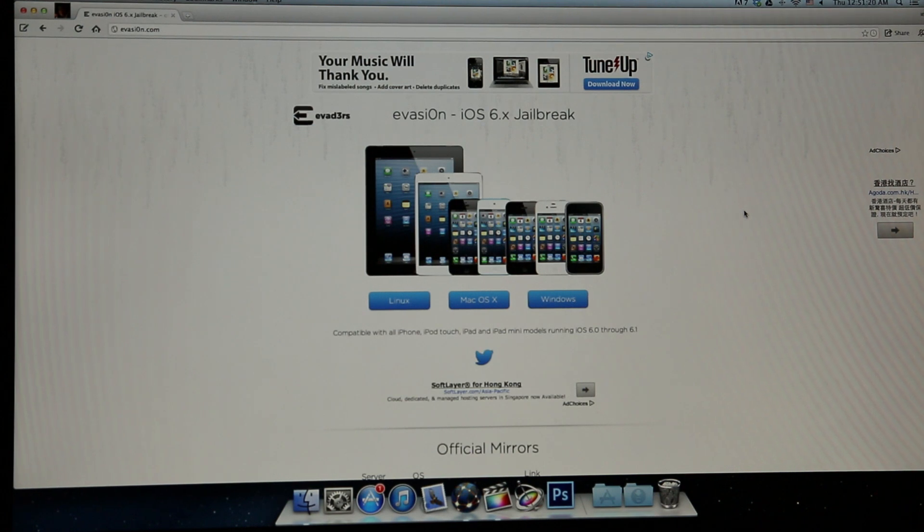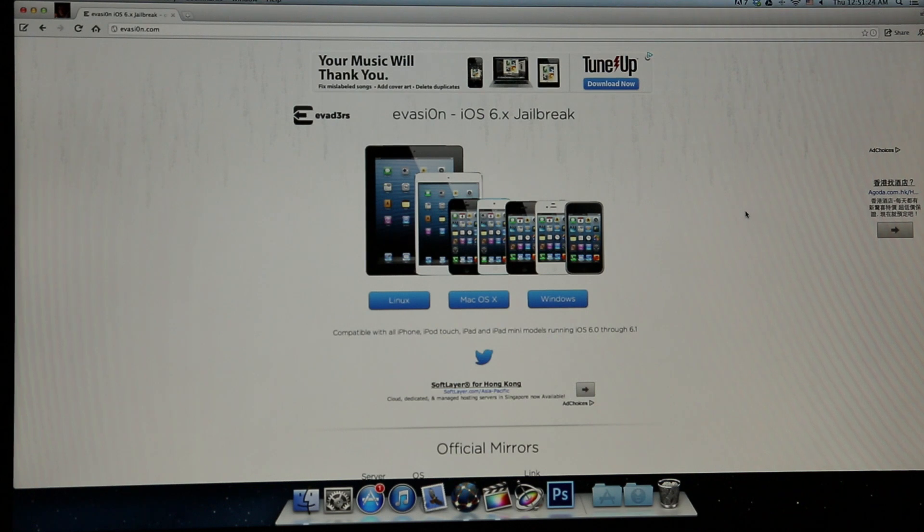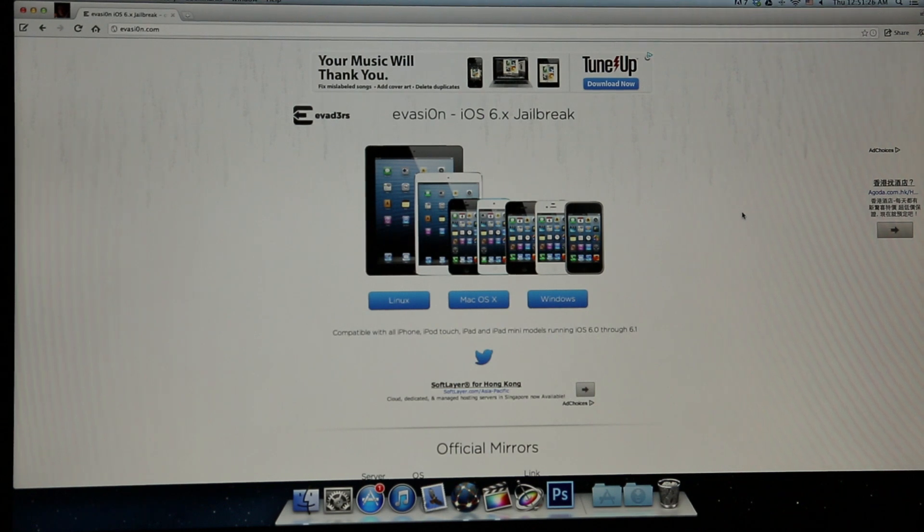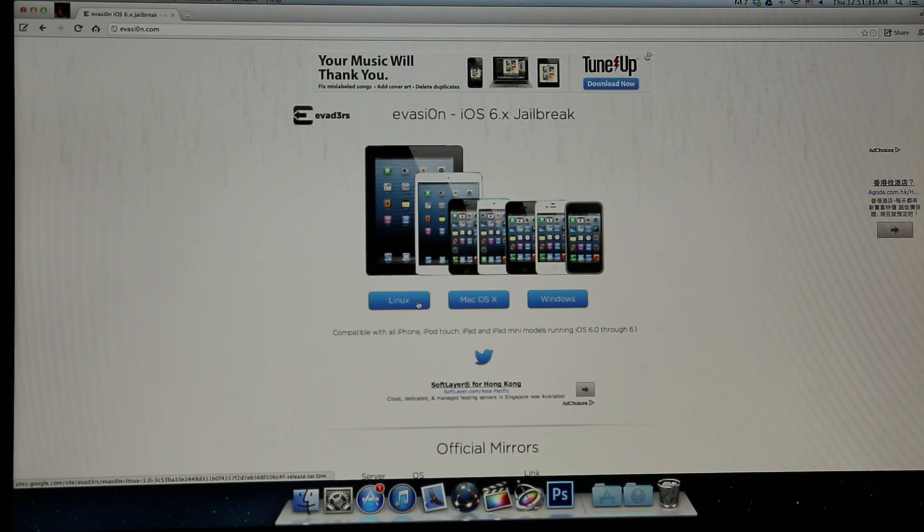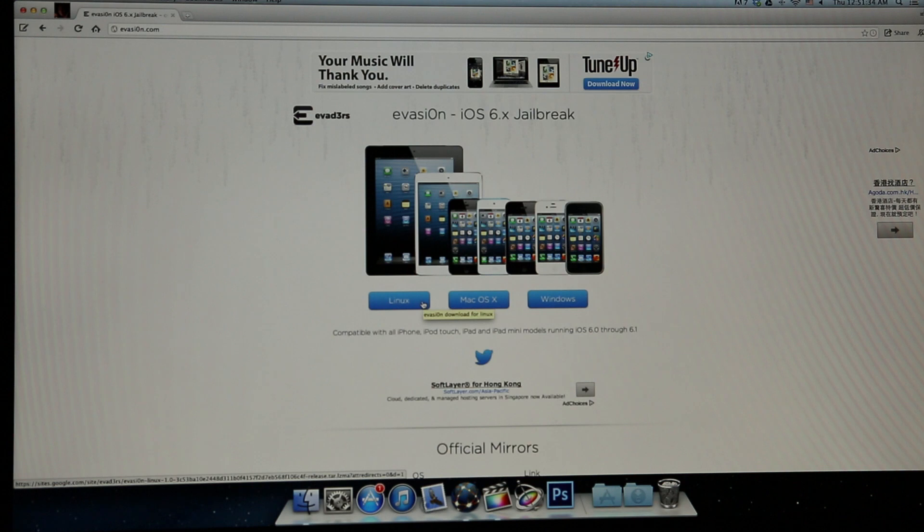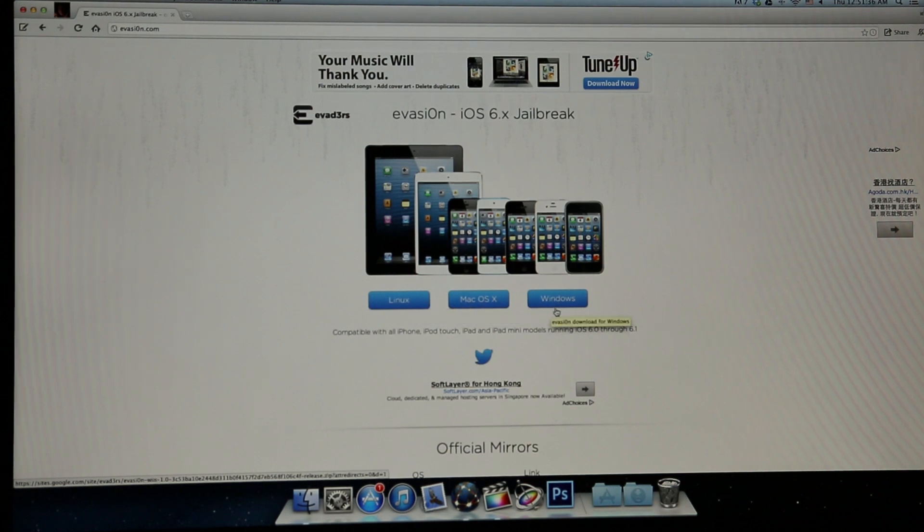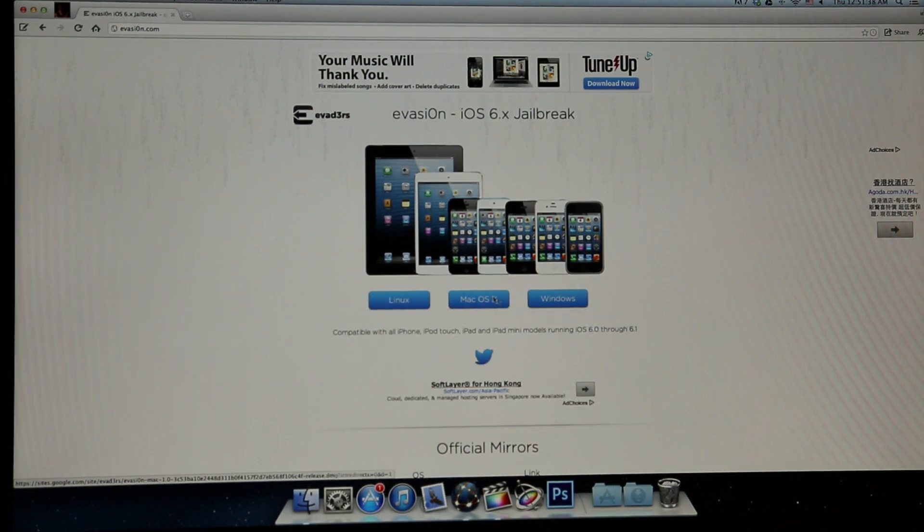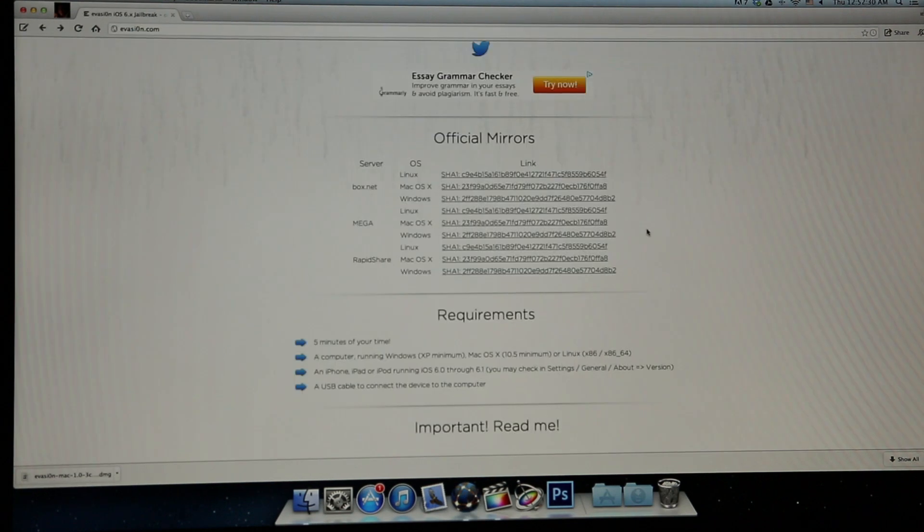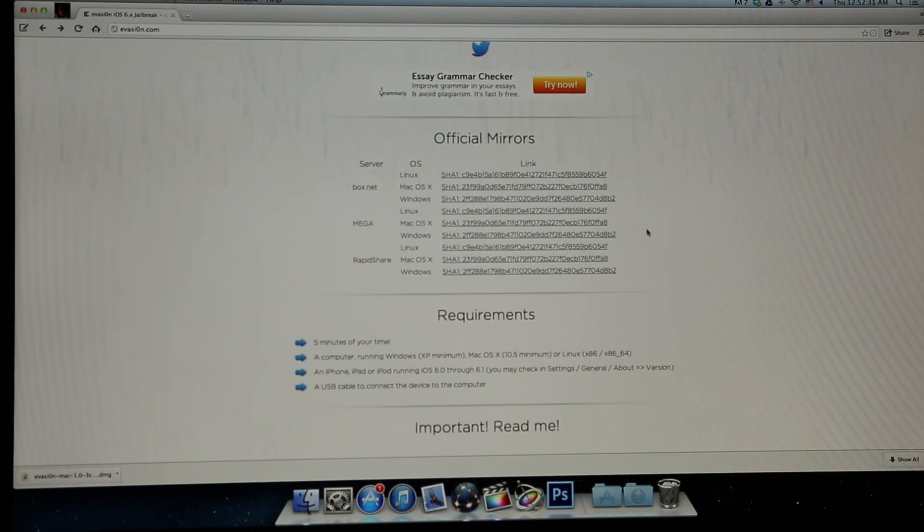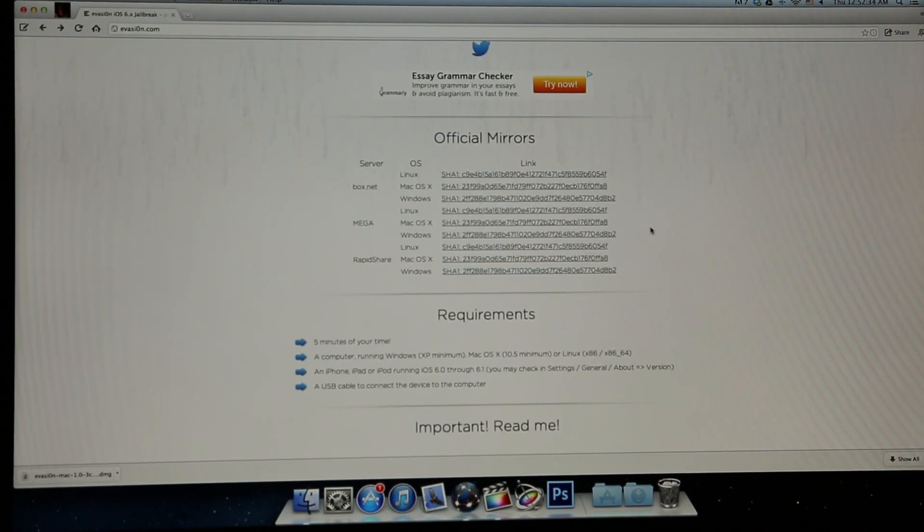So it's really simple. All you have to do is head over to evasi0n.com. The O is spelled with a zero. Just make sure you follow that, and you can now download whichever OS you have on your computer. It can be for Linux, Mac OS X, or Windows. Here I have the Mac OS X attachment. Just click here to download and it will start. If the download is not working because the server is too full, then you can always try these official mirror links.